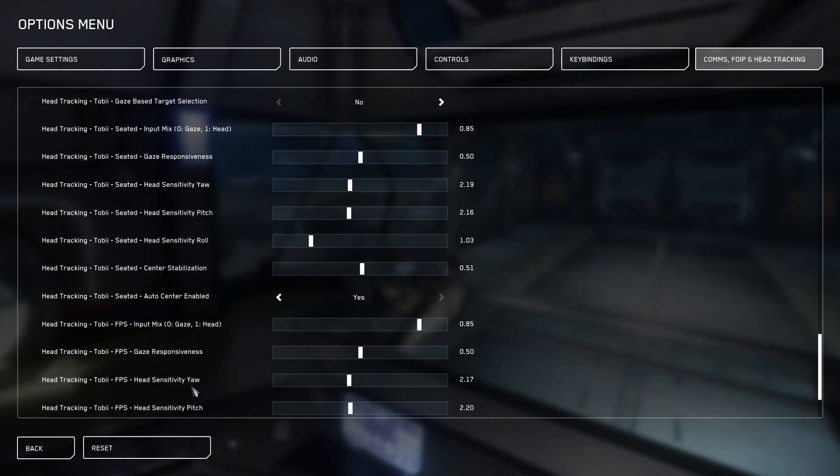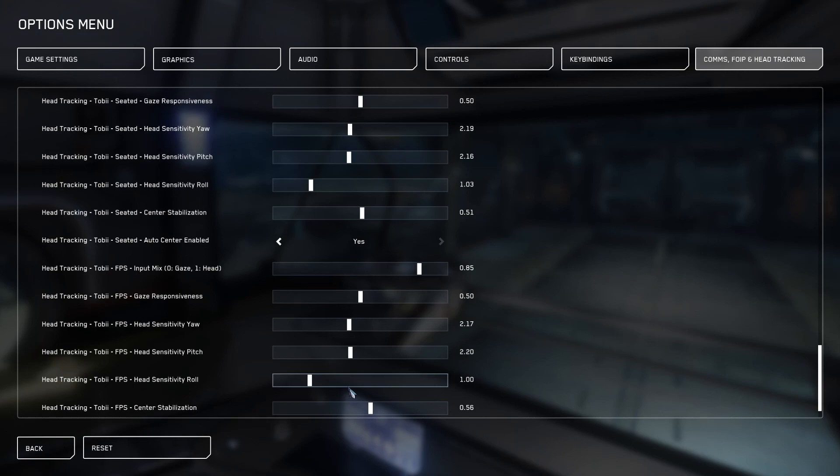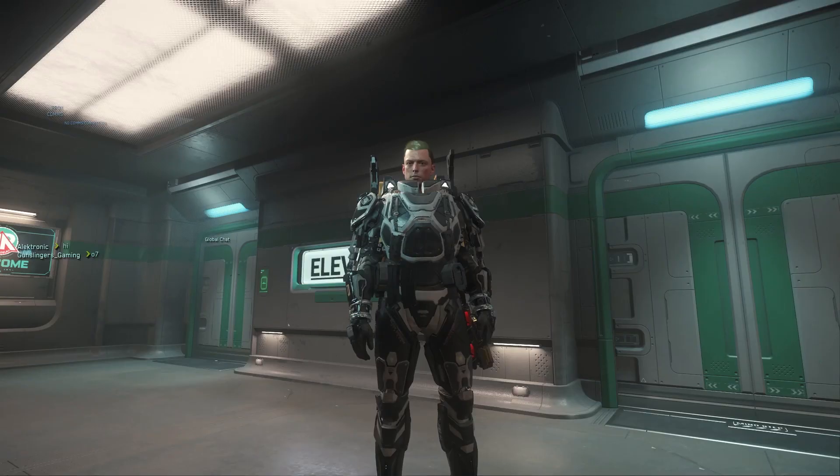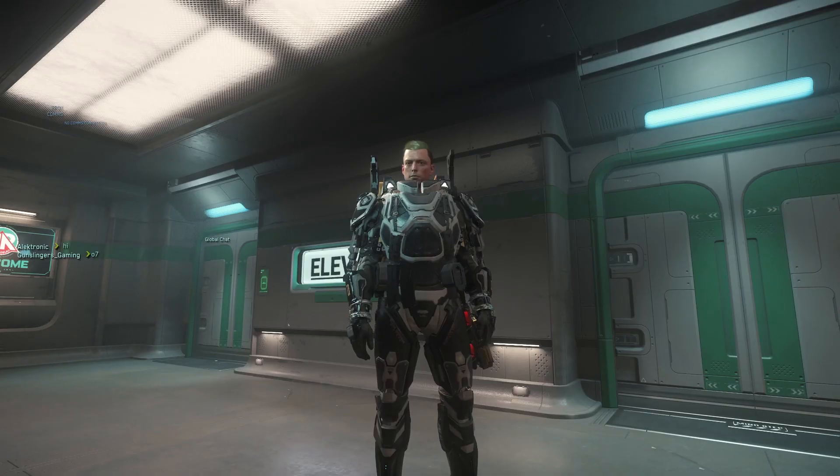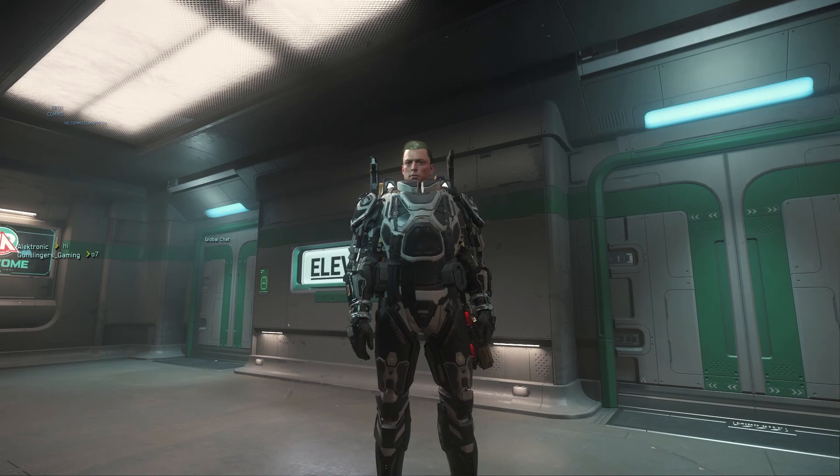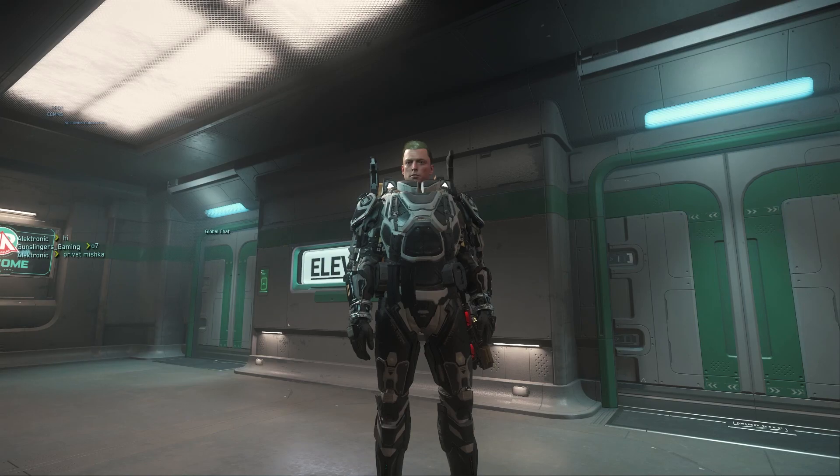Going down a little bit, I've also done the head sensitivity yaw and pitch for the FPS. I've reduced them down and I've increased the center stability. It is a little bit more solid. You don't want it shaking around because that would make you feel a bit sick.